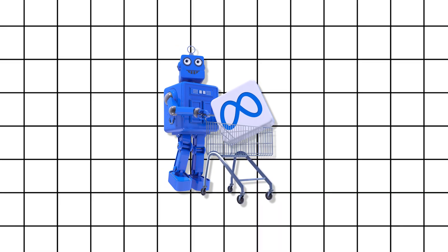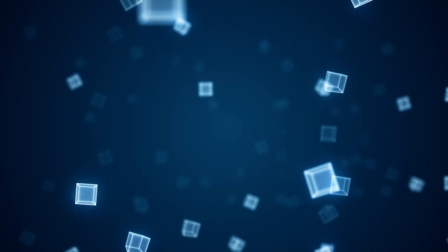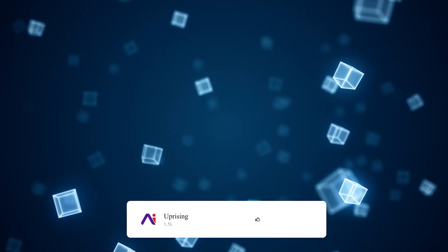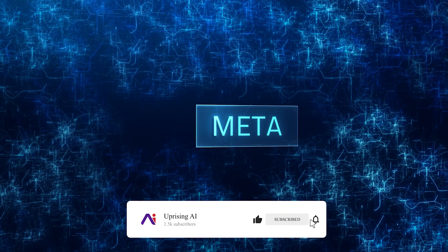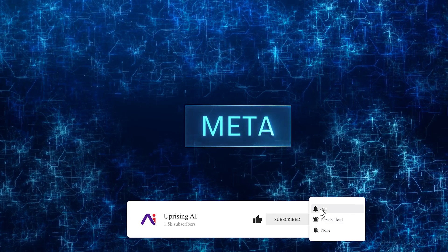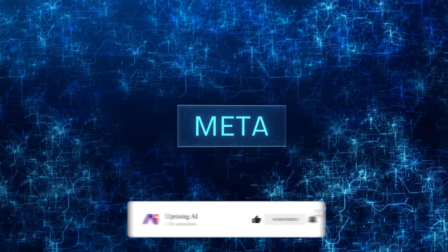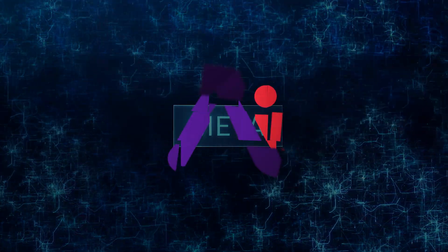Don't forget to like, subscribe, and hit that notification bell to stay updated on all things AI. Until next time, happy exploring!